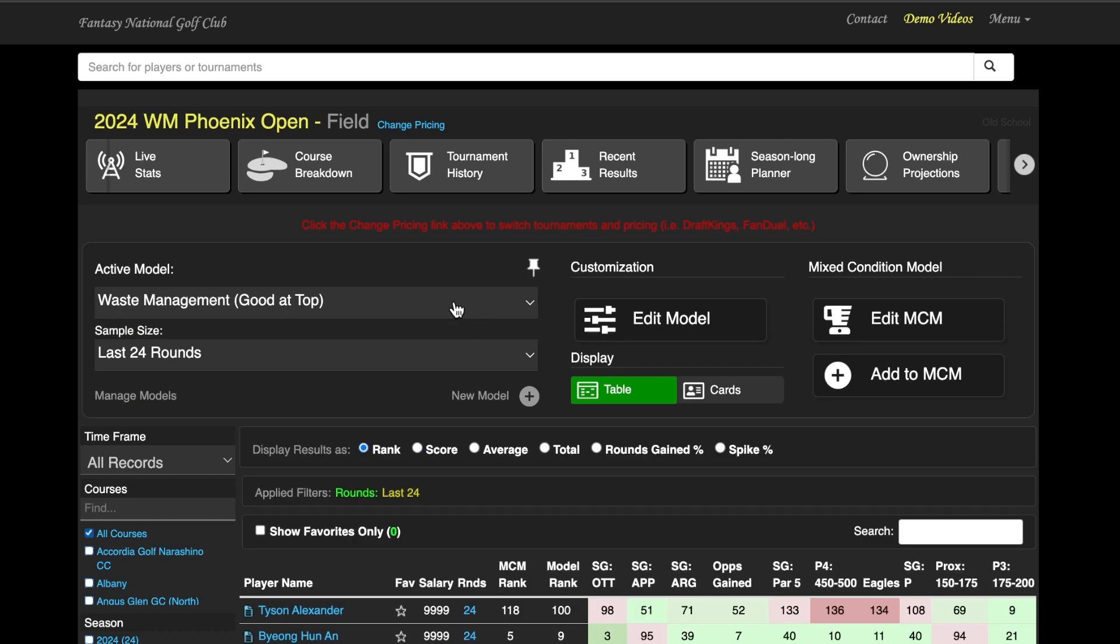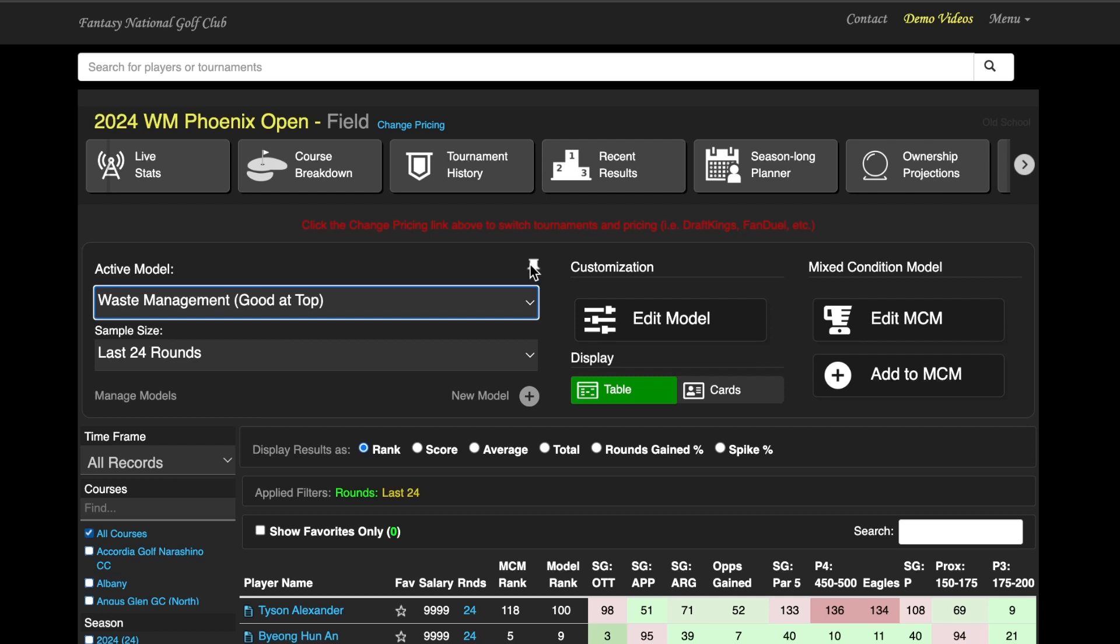What you can do is also pin something, so you can see that I have Waste Management pinned. If you just click the little pin, just above whatever Active Model is active for you at the moment, that will become the default mode when you log onto the site. I like to have it for the Active Model for the tournament that we're going for that week, but you don't have to do that.